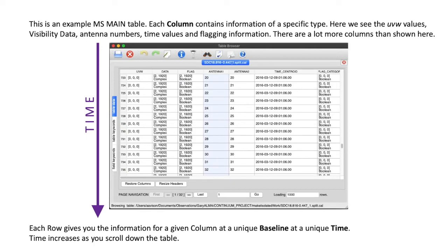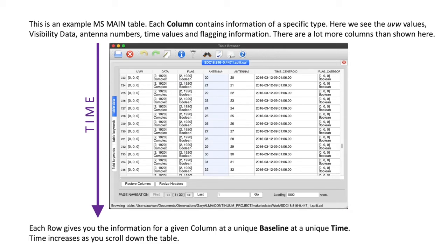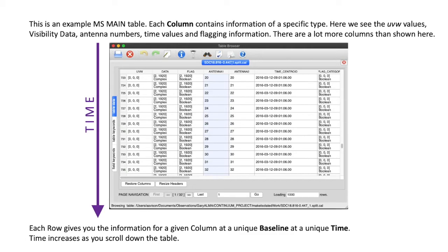So, this example is the measurement set's main table. Each column contains information of a specific type, so we have the UVW points in the first column, the actual data, so that would be the complex visibilities. We have flagging information, the antenna numbers, a time value, and some more flagging. There are more columns in this table than are shown here. You can scroll to the right of this table for quite some distance, and there are several pages worth of this data tracking downwards.